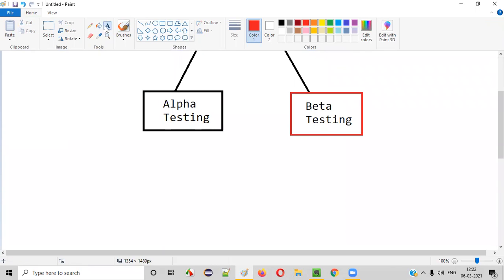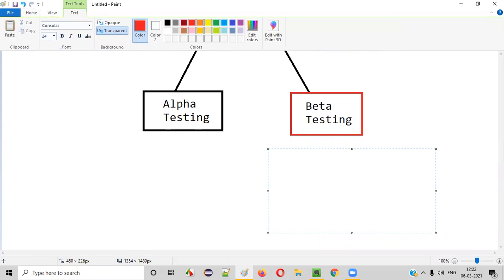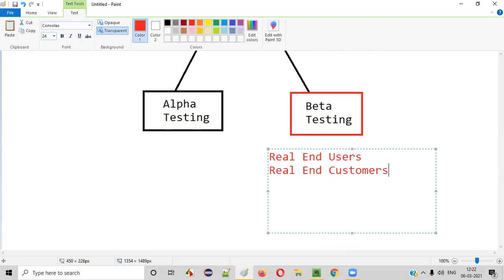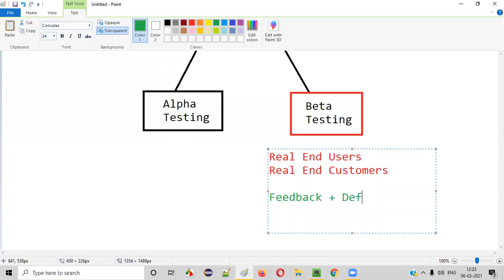But who will be performing this beta testing? These customers are already aware that this is not a final or stable version and it may have some defects. With that in mind, the end customers or end users will install the software in their real environments and perform the beta testing. As part of beta testing, these real end users or customers will provide valuable feedback. Whatever they feel, they will provide the feedback after using the software in their real machines. Along with the feedback, they also provide some defects.